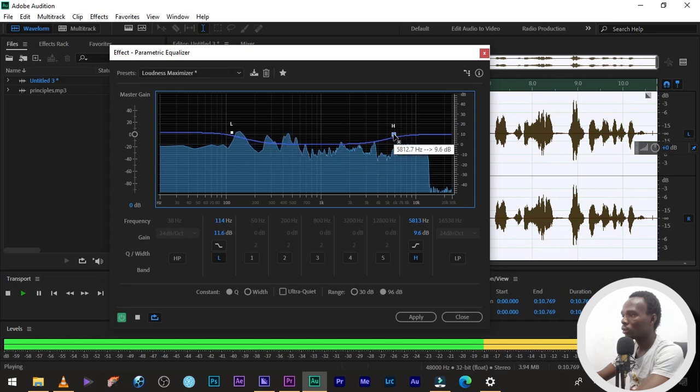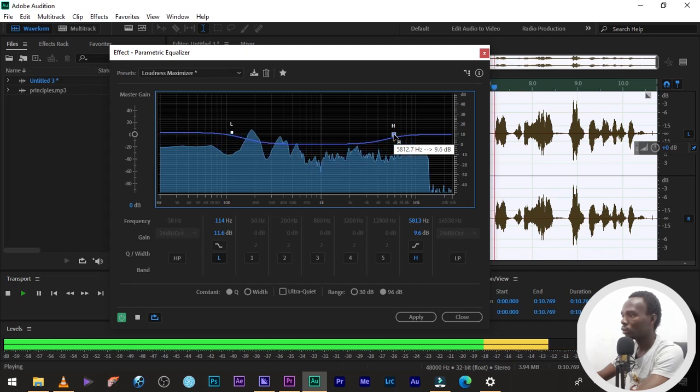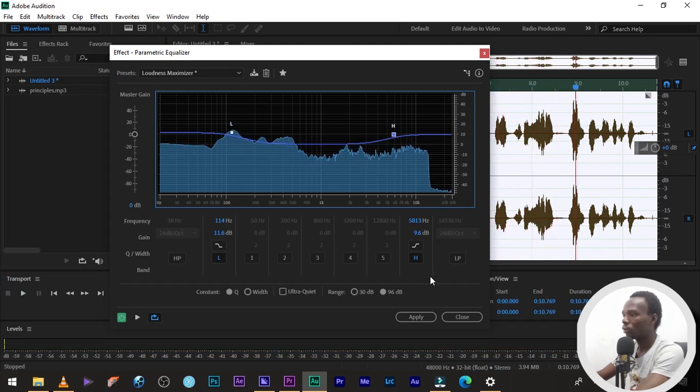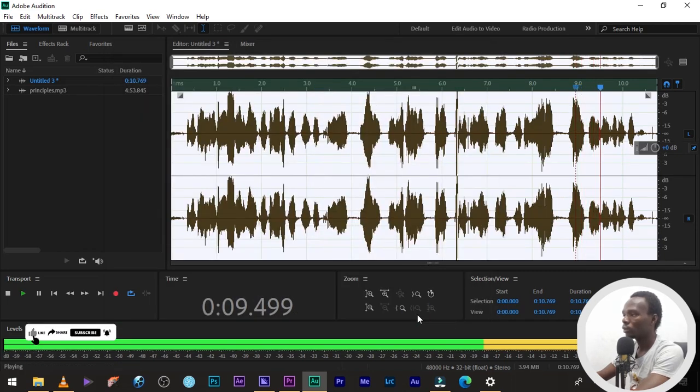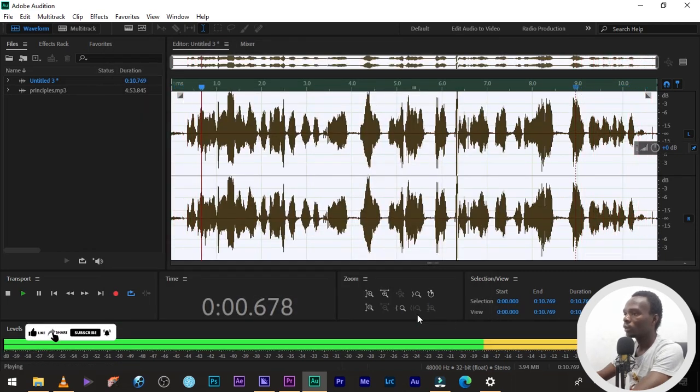One, consistency. Two, proactiveness. Three, determination. Then, let's apply it. Yes, as young creatives and three things.